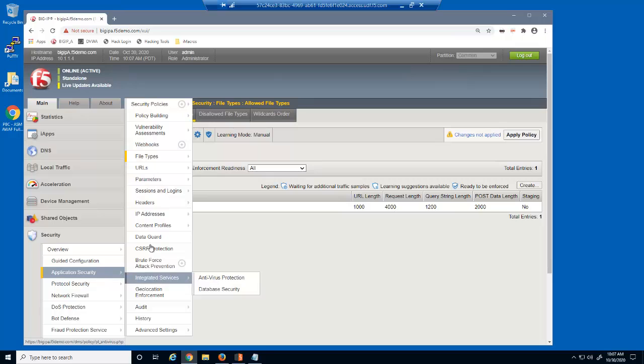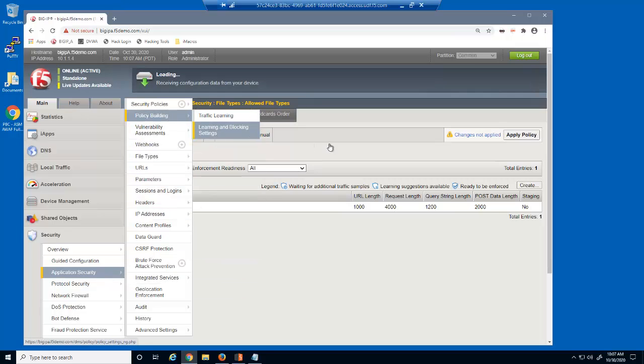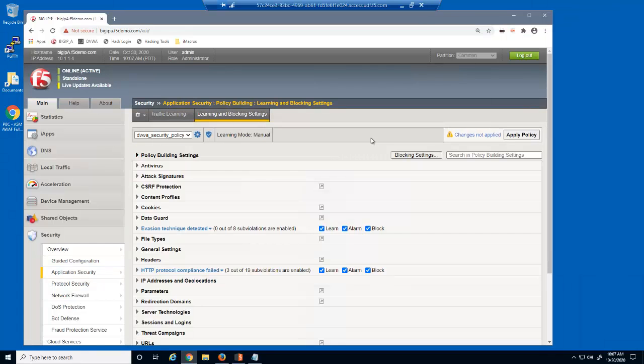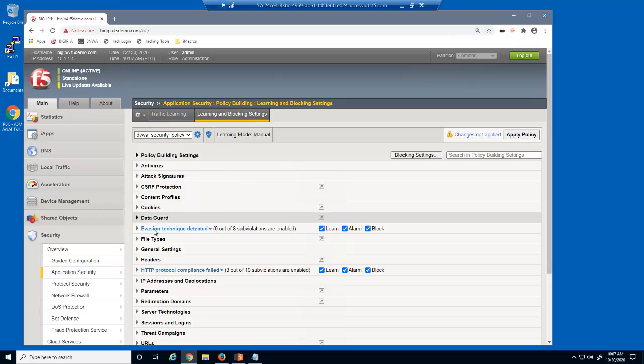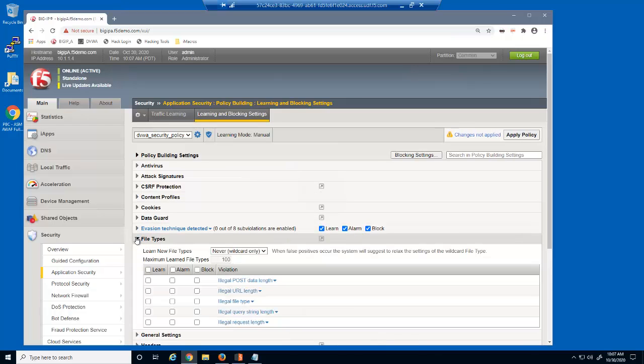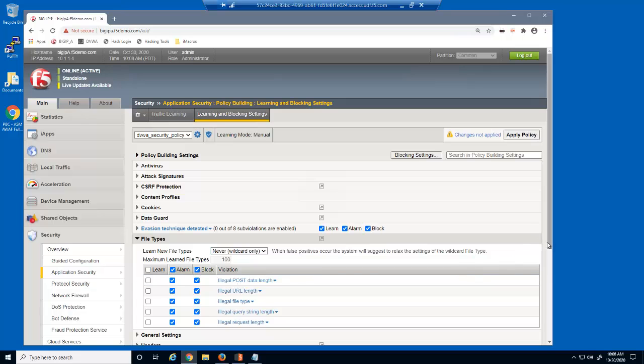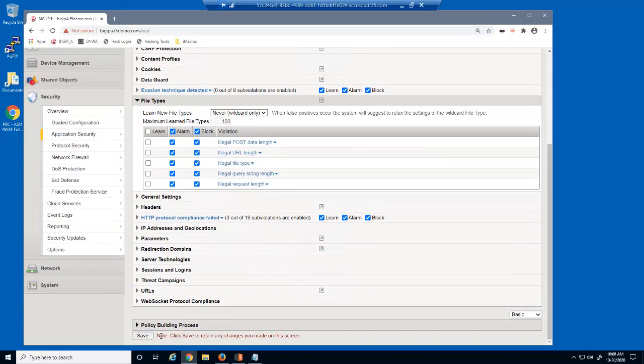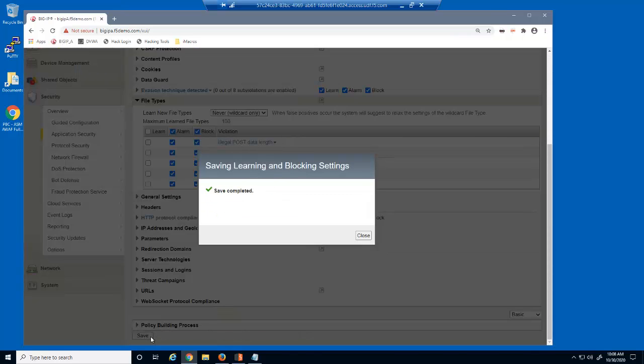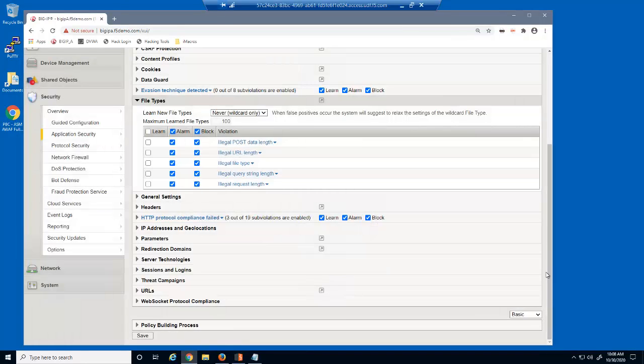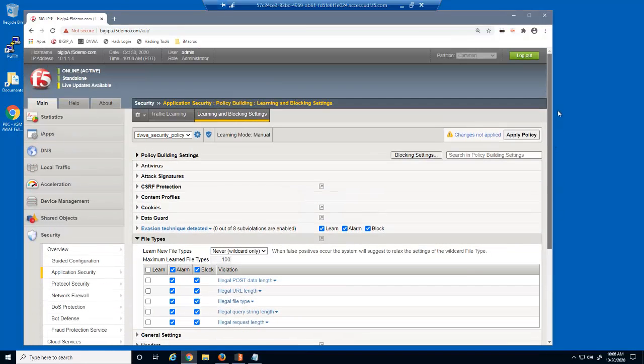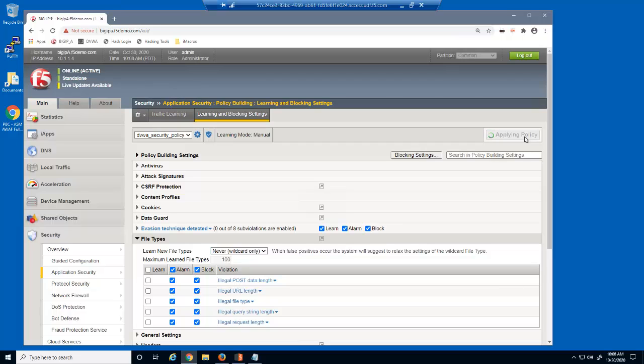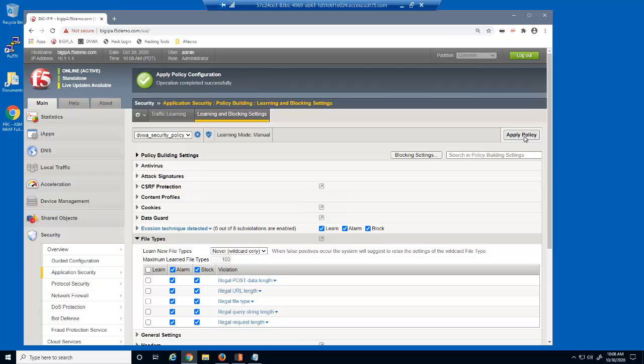Next, we'll add file type violation enforcement using the Learning and Blocking Settings page. This page is used to configure nearly all security policy settings. We'll expand the file type section. For all file type violations, we'll select the alarm and block checkboxes. This ensures that BIG-IP Advanced WAF will block requests that violate the length values we configured previously, and we'll also add an entry in the Advanced WAF Event Log. We'll now save and apply the policy. When updating a security policy with BIG-IP Advanced WAF, you must always click Apply Policy to see the changes in the application.